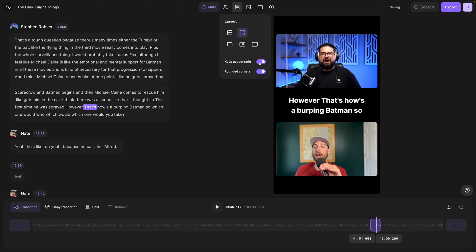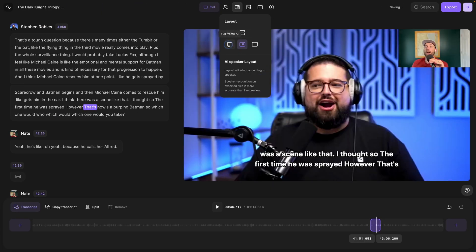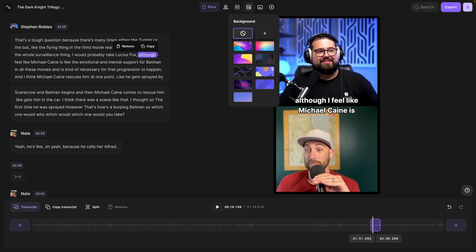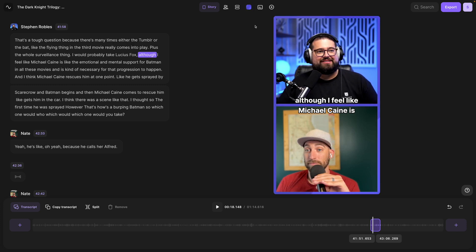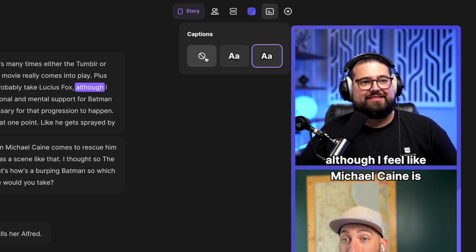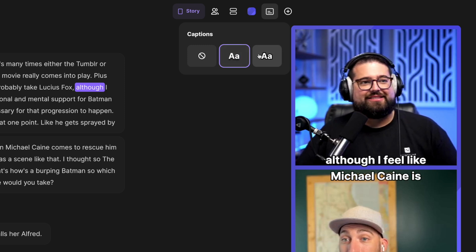I can also choose one of our AI layouts which will put the active speaker large in the frame and everyone else in picture-in-picture. I can go over and choose a background image or even upload a custom image of my own to match my podcast brand and you'll see a new tool up here in the toolbar called captions. Here I can choose to remove the captions from the clip and I have two styles of captions to choose from.